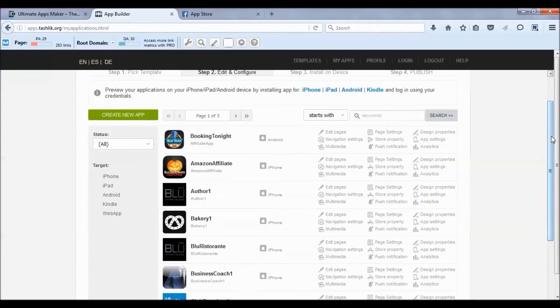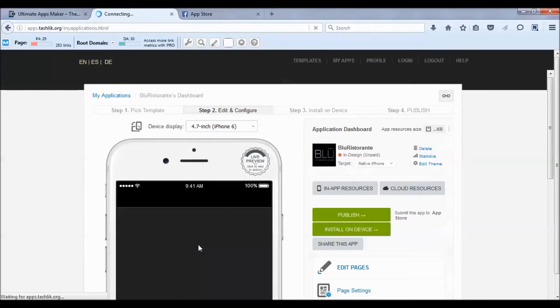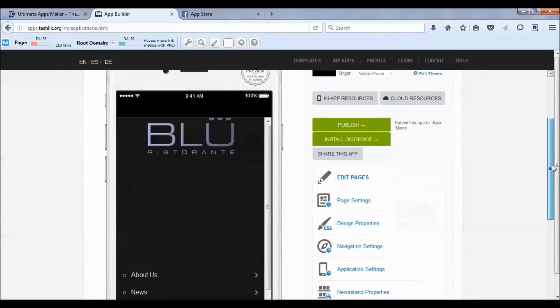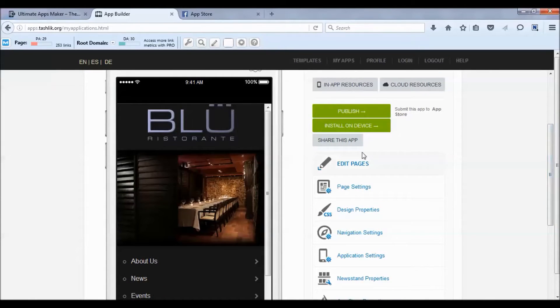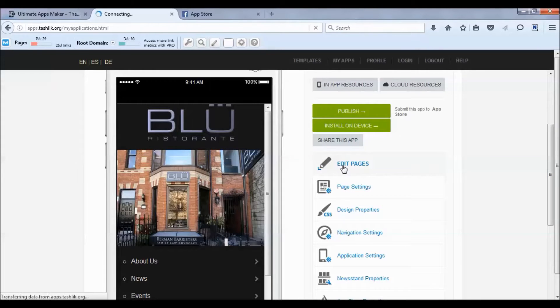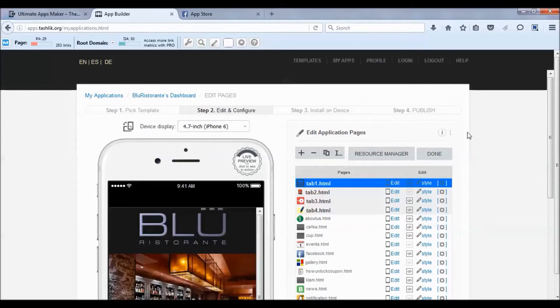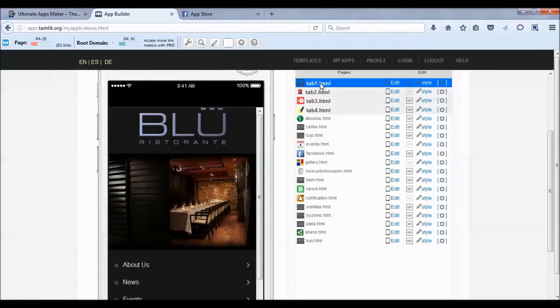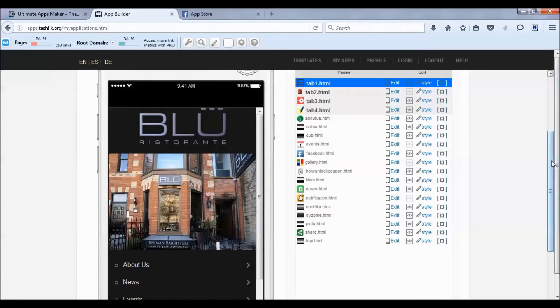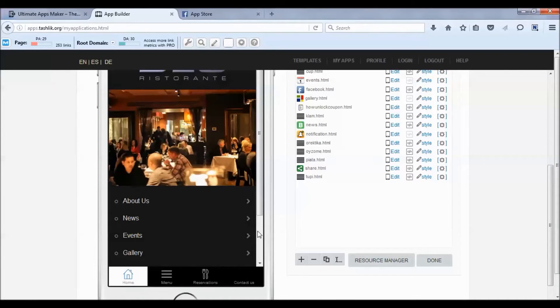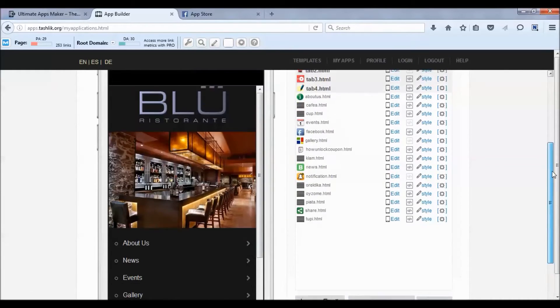We're working with this restaurant app here - they have a fan page they want to add. First thing we're going to do is scroll down and go to Edit Pages at the top. You'll see a list of all the different pages within the app: tab one, tab two, tab three, tab four, which are these tabs at the bottom, and then the rest of the pages are within the app.